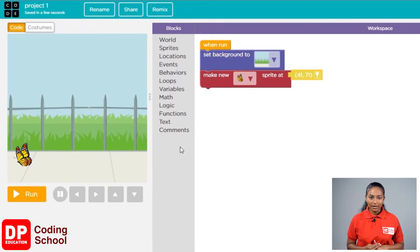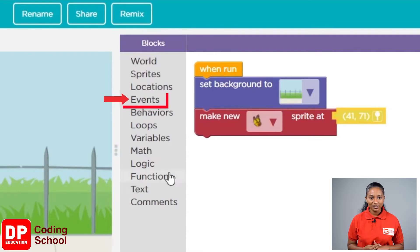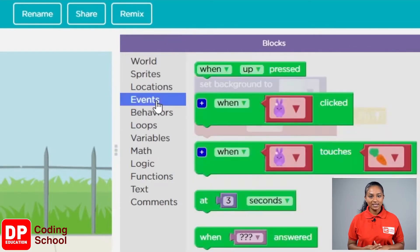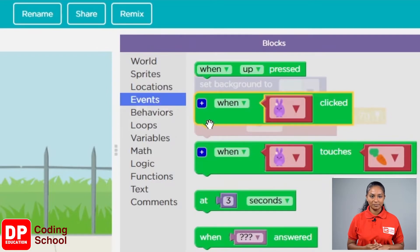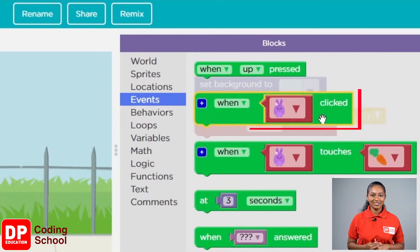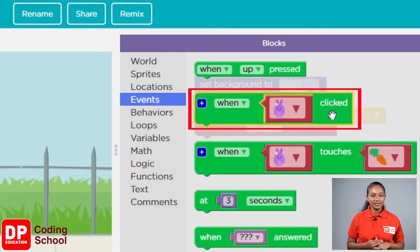By now we know the command is under the blocks section. Let's click on Events and see if there is something like 'clicked' among these blocks. Yes, here it is — 'when', w-h-e-n, 'when'.